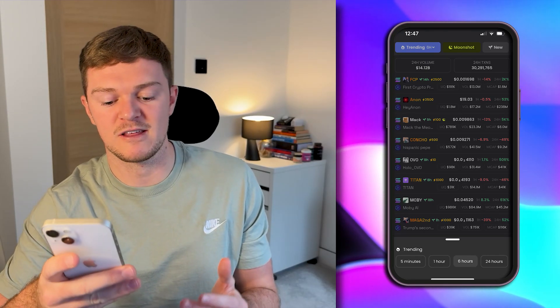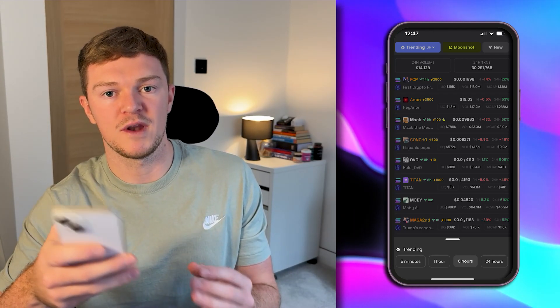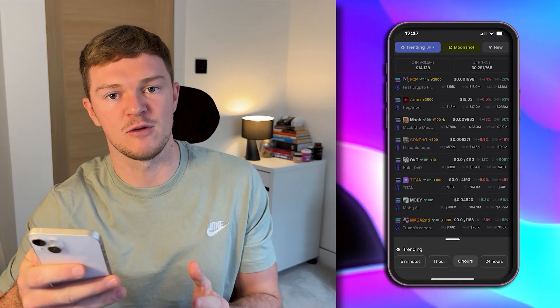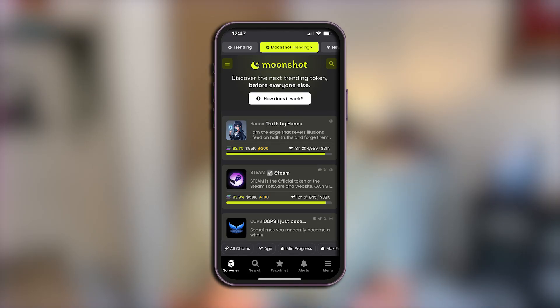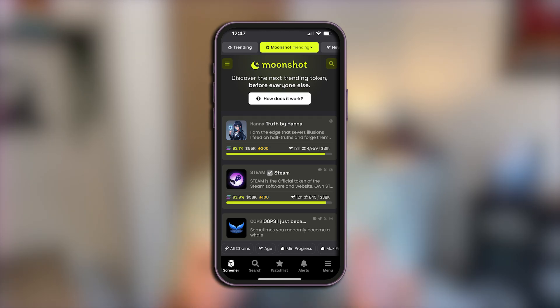For example, somebody selecting 5 minutes may be looking to jump in and out of trades as quickly as possible when a coin is picking up momentum. The next tab is Moonshot, which is essentially DexScreener's competitor to PumpFun. Many of you may be aware of the platform — it is essentially where coins wait to hit their bonding curve, reach a certain market cap, and then go public for everybody to trade.